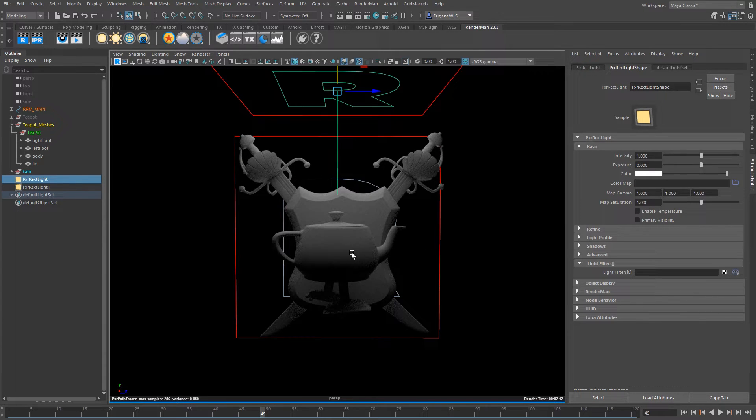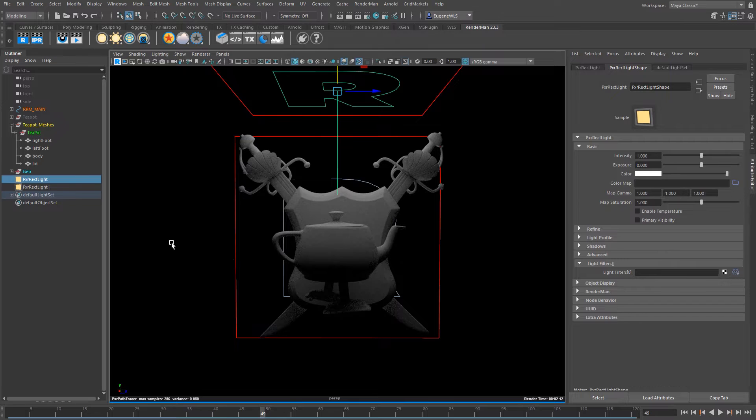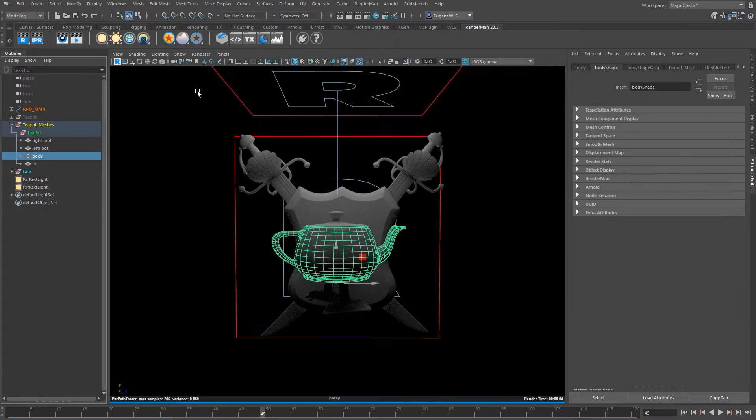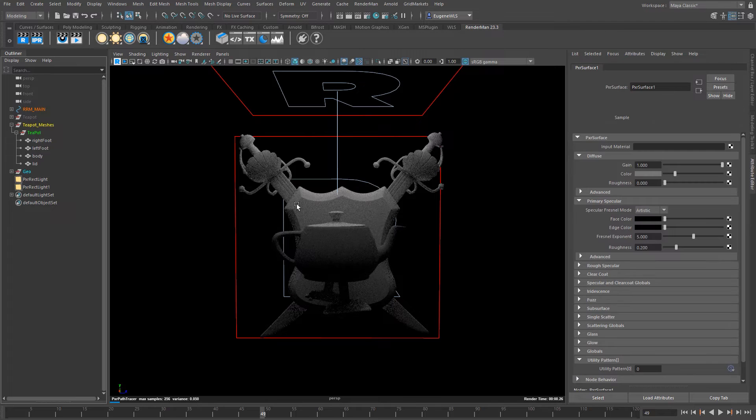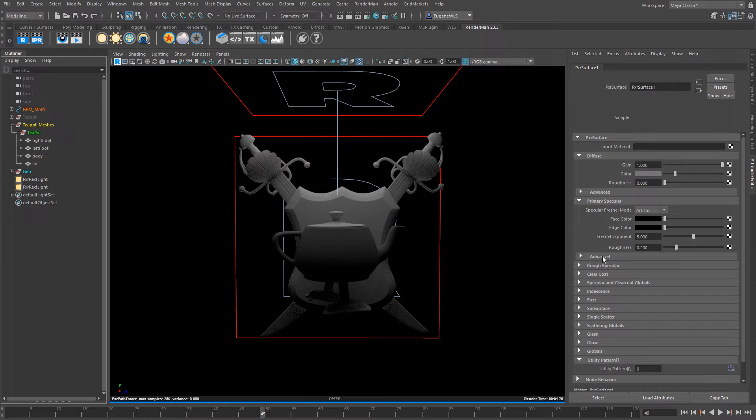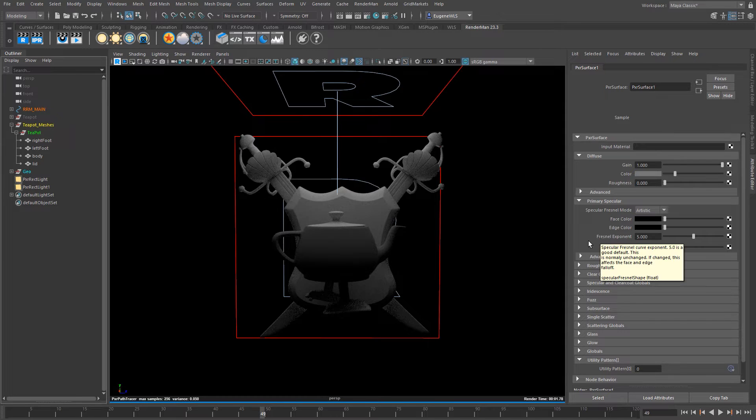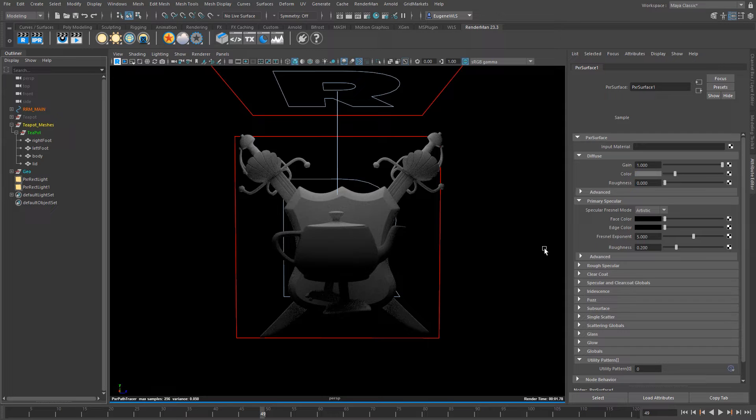Now what I want to do is I want to apply a couple of shaders and the first one I'm going to make is I'm going to put it on the body of this teapot. If I click on it, the Pixar star ball here, it will now drop in a Pixar surface. As you can see here there's a plethora of options and I would say of all the renderers out there it probably has the most options in one material.